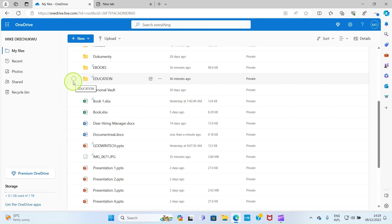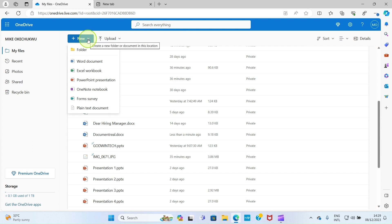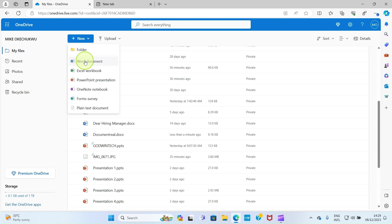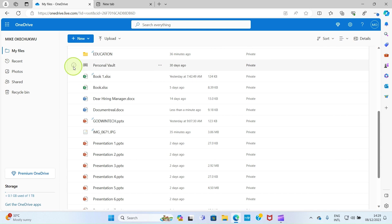From OneDrive you can also create Office files directly. Click on 'New' and you can see options including Word document, Excel workbook, PowerPoint presentation, OneNote, and blank text. For example, to create a Word document, select the Word document option. It opens on the web — compose your document, and once you're done close the interface. The document is automatically saved to your OneDrive.